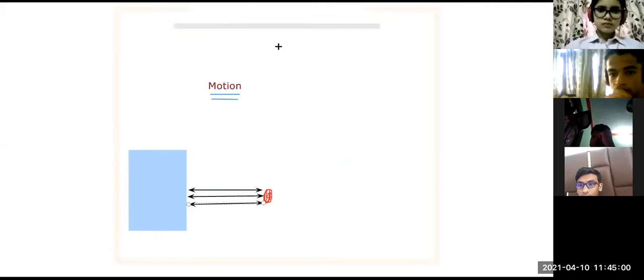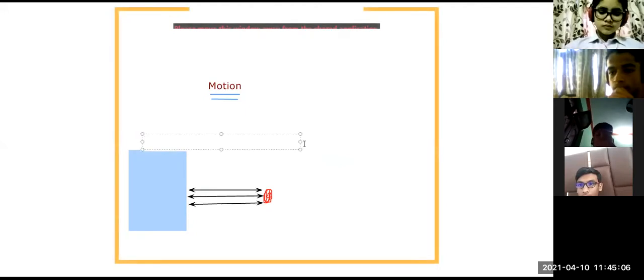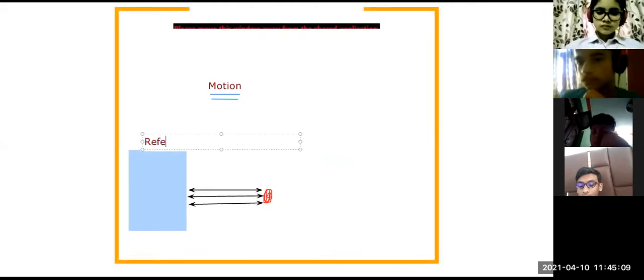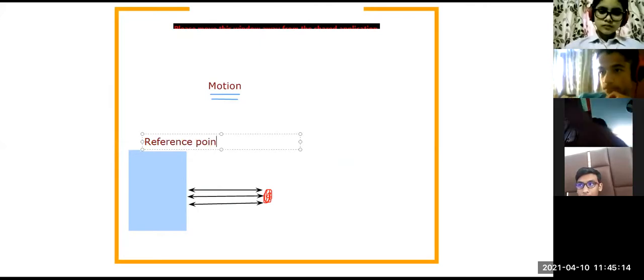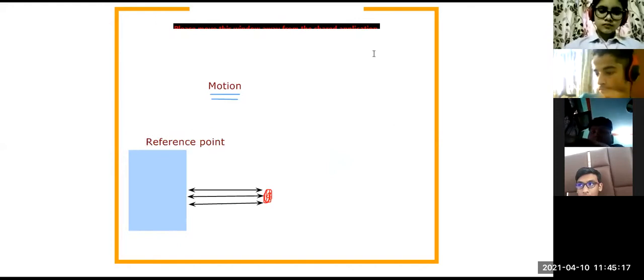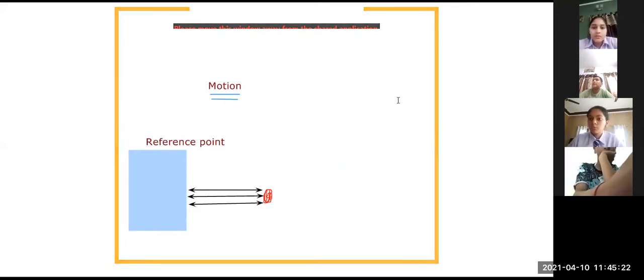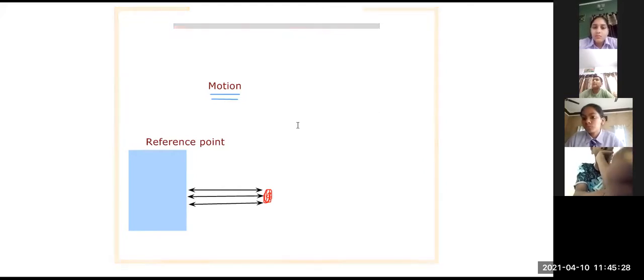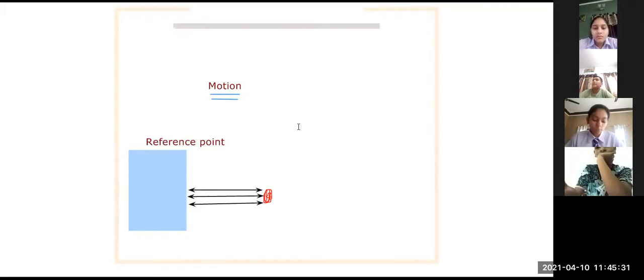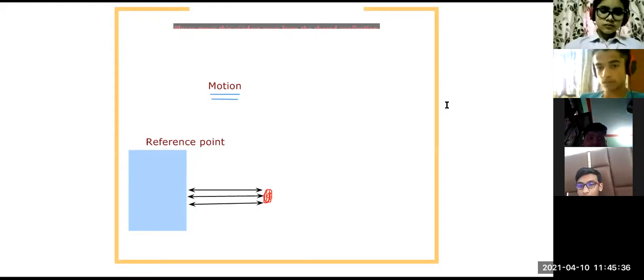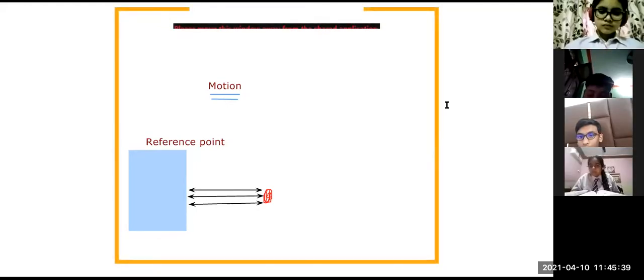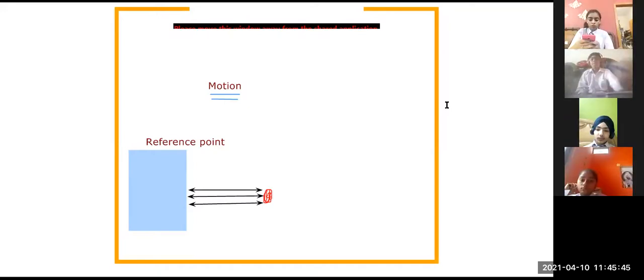Is this clear? Now this rock with which I have compared the person to find out whether it is in motion or rest, you compare with one particular object. So that is what we say reference point. Reference point is that with which we are going to compare to find out whether the object is in motion or whether the object is in rest.